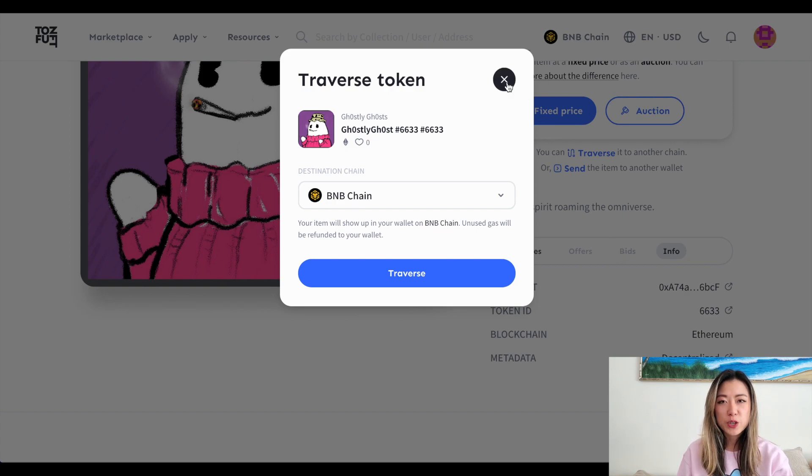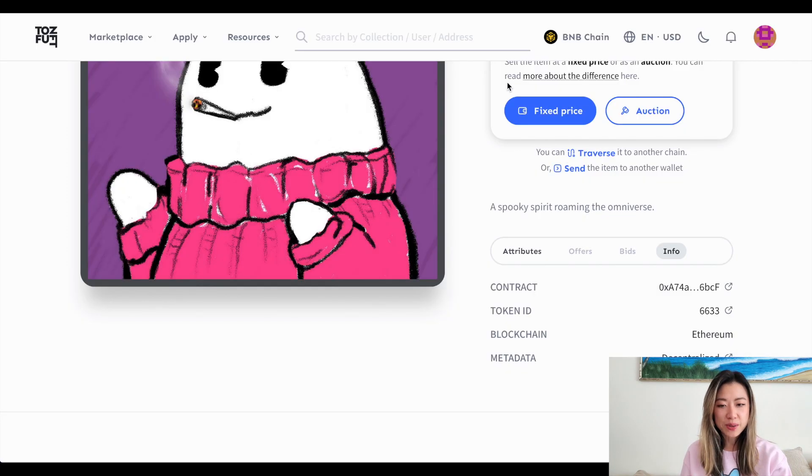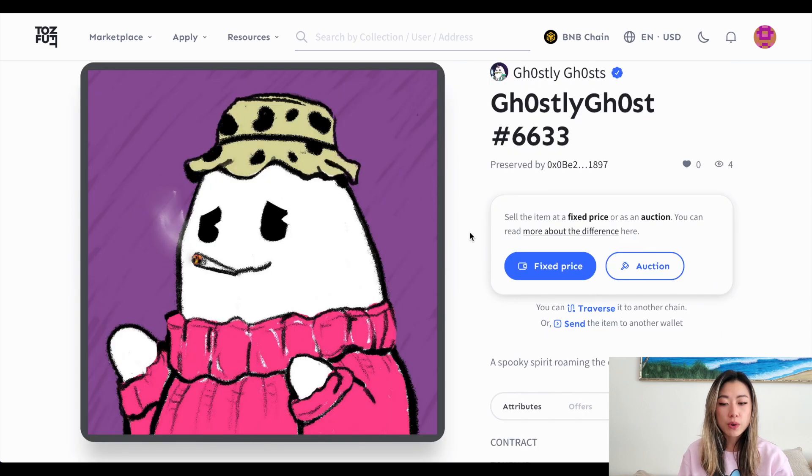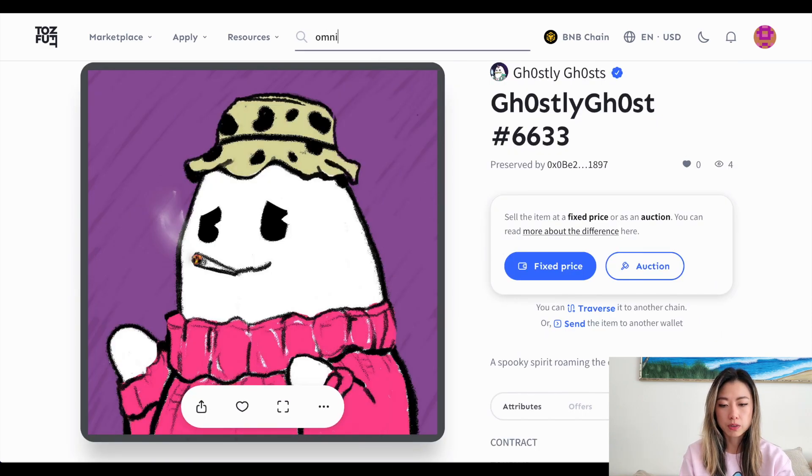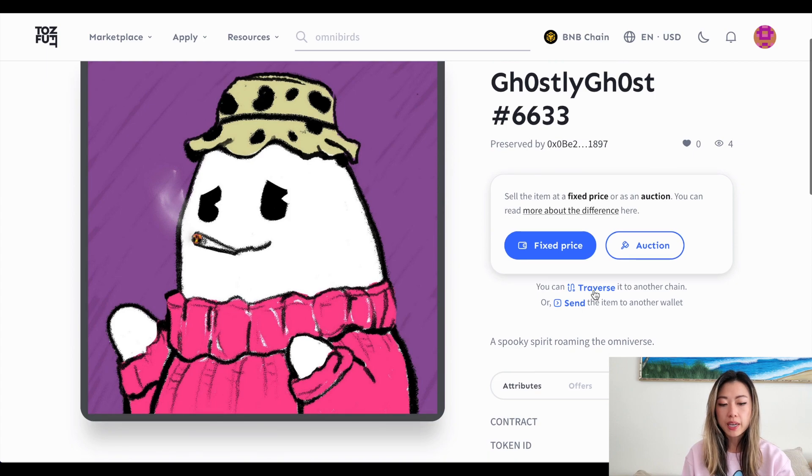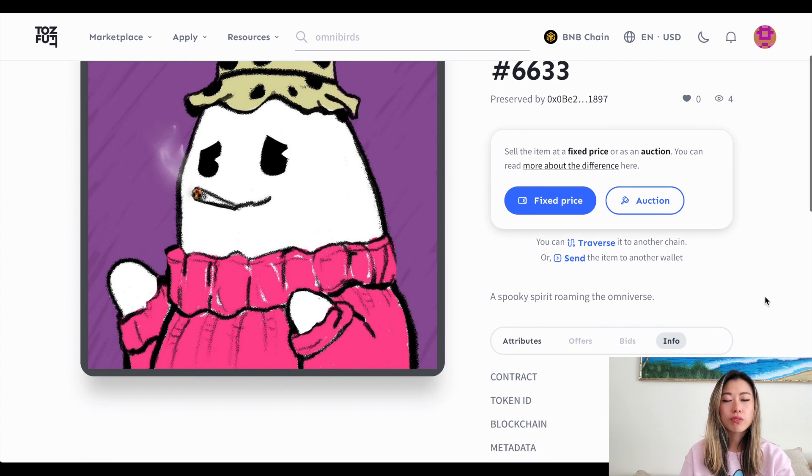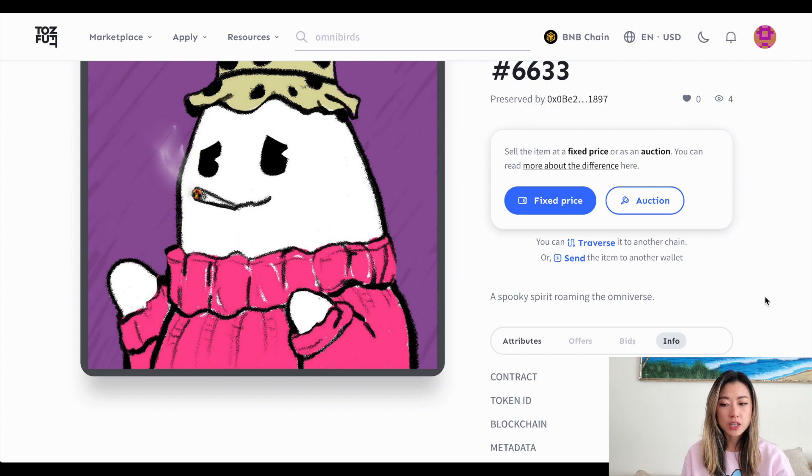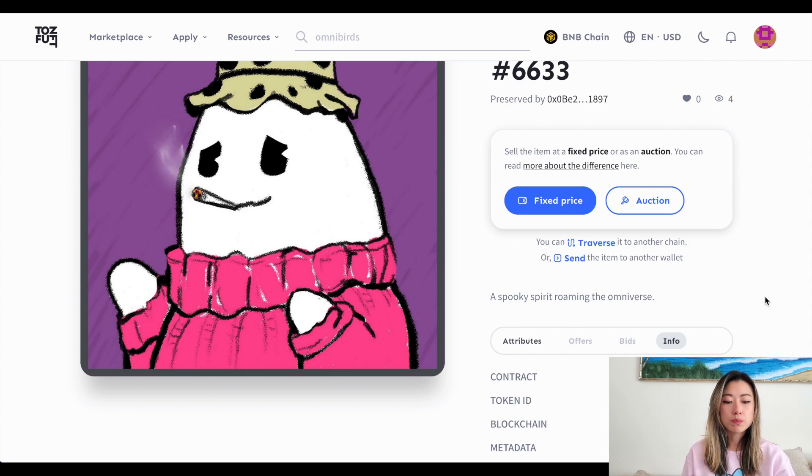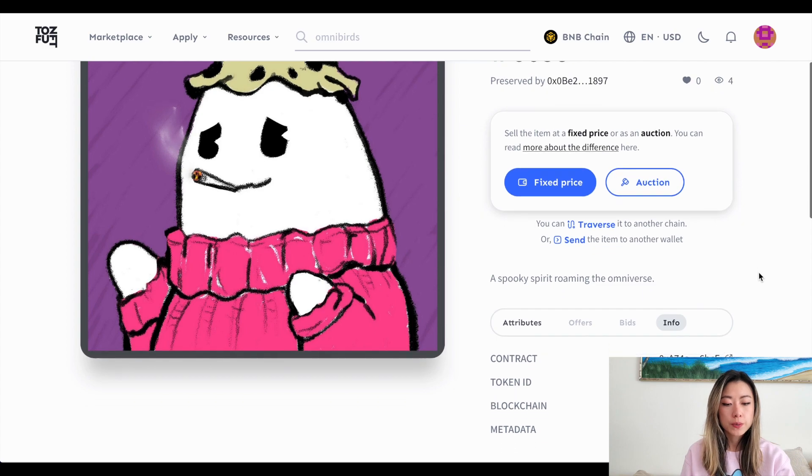So pretty easy, right? But here's the thing. If it's a newer NFT project, like Omnibirds was, there won't be a traverse button. And so the second method is going to take a little bit more work, but you'll be able to get in the game before this button is out and have an advantage.